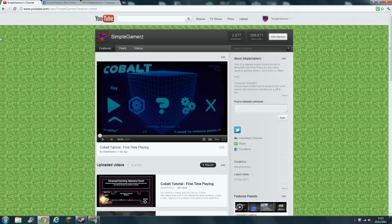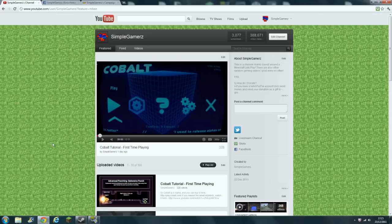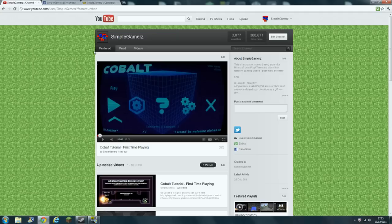The reason the Minecraft videos take longer than other ones, like this Cobalt one that really didn't take much editing, is because I record for like an hour and then cut loads of it out and then obviously put the intro and outro and everything. With videos like Cobalt and this one I'm doing now, it's just basically you put the clips in Sony Vegas and then render it. But yeah, I'll try getting one out tomorrow.